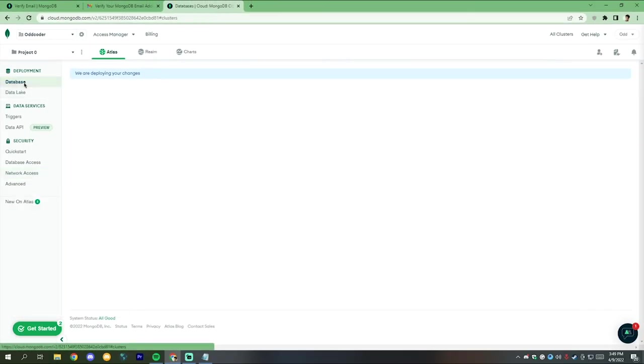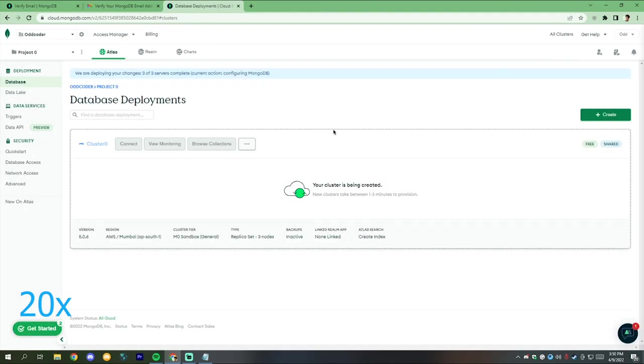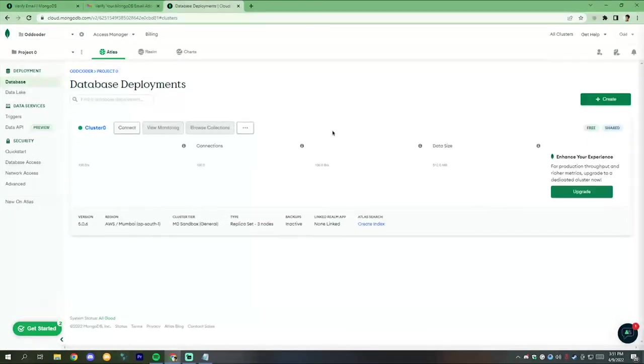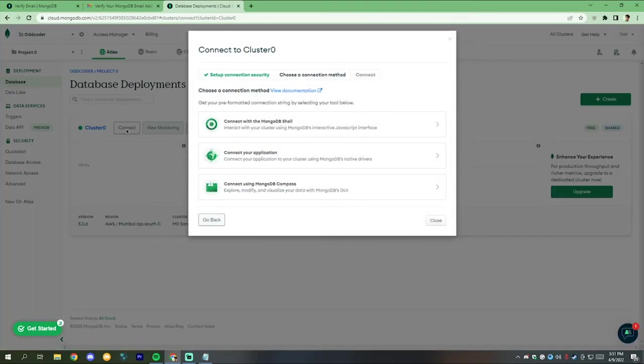Now go to the database and wait around 1 to 3 minutes until it completes creating the cluster. After the cluster has been created, click on connect, then click on connect application.